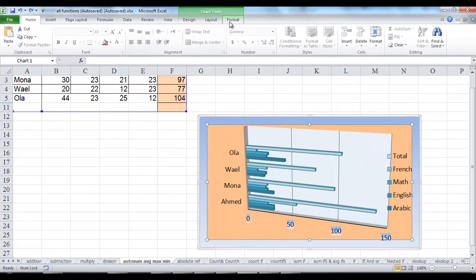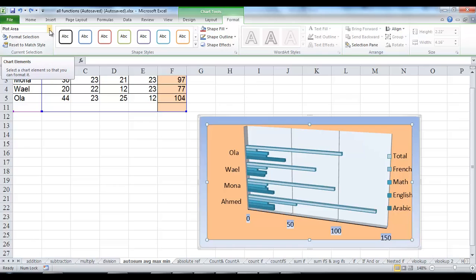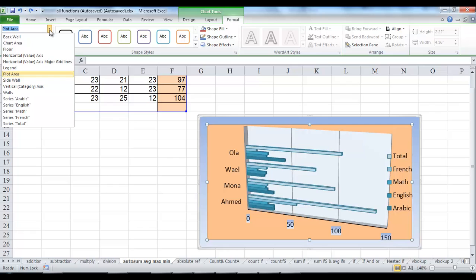On the Format tab in the Current Selection group, click the arrow in the Chart Elements box and then select the chart element that you want to format.